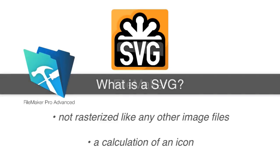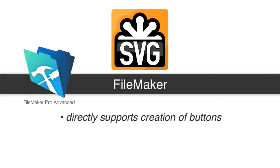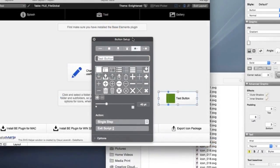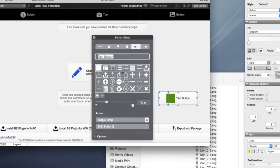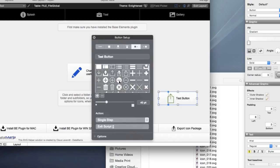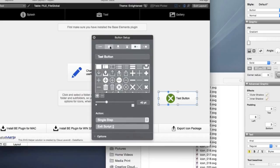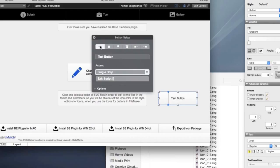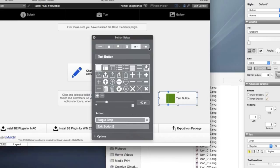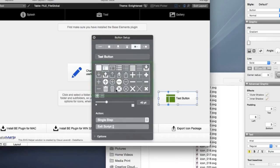That's right. The FileMaker platform directly supports not only the creation of buttons, which it's always done, but the actual integration of an actual icon or glyph. And that's kind of a funny conversation there. FileMaker initially was calling this glyphs. And now the terminology has been changed to icons. So you'll see those terms used interchangeably in our training. So you can actually draw a button on a layout and then select a relevant icon or glyph that helps represent or tell the story of what that button does.